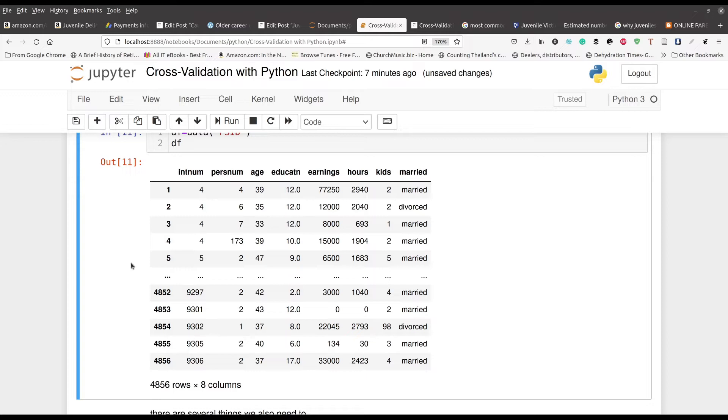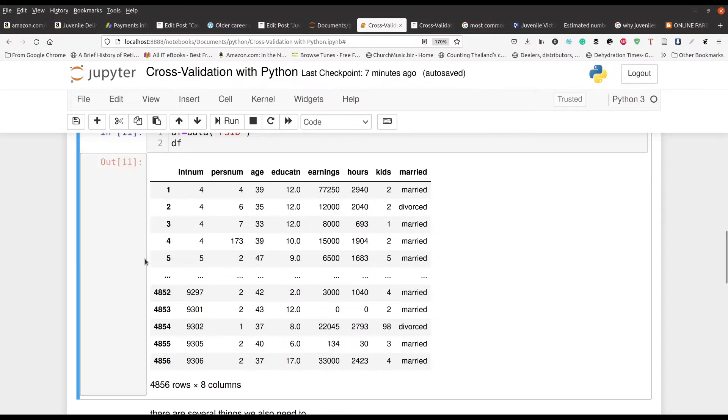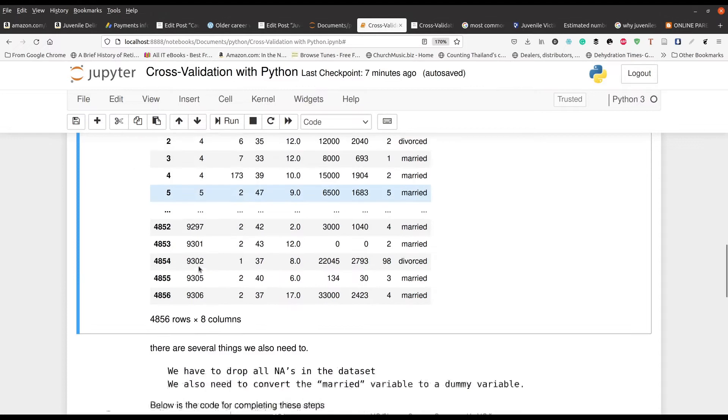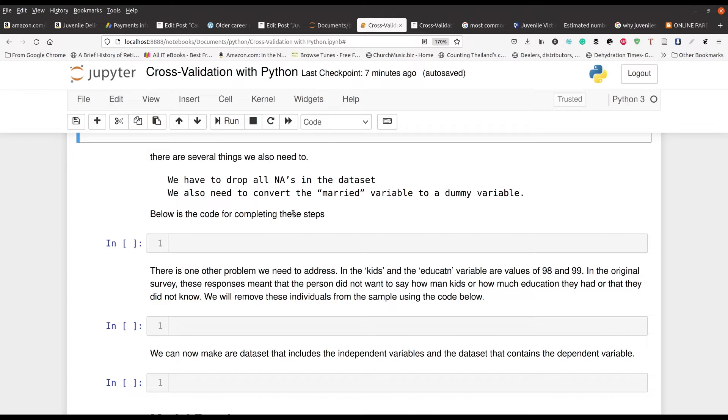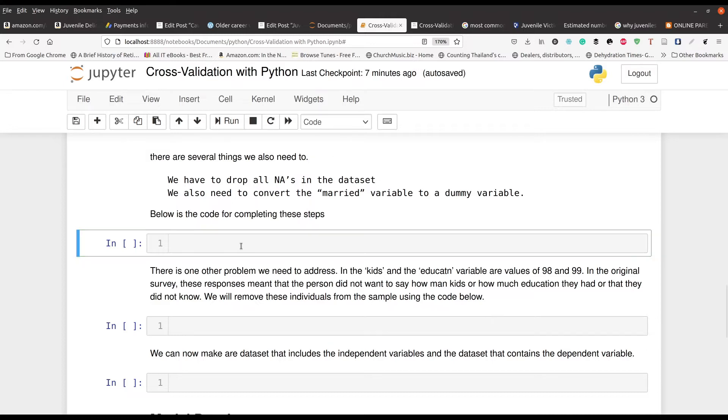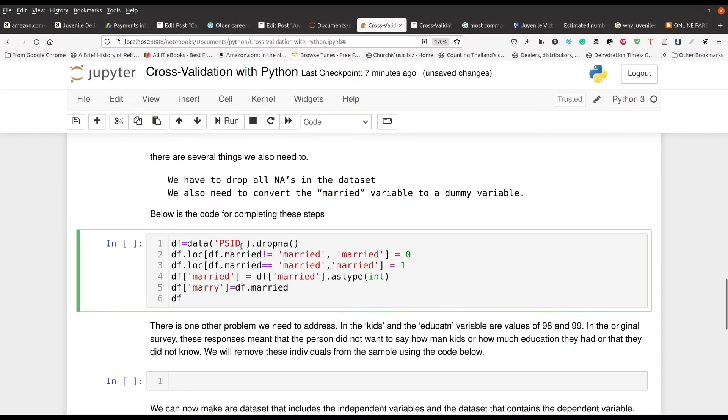We got to do some cleaning up here. We got to get rid of some of the NAs, of course. So you can see NAs. And we got to convert the married variable to a dummy variable because we cannot put text inside the linear regression model for the module that we're using here.